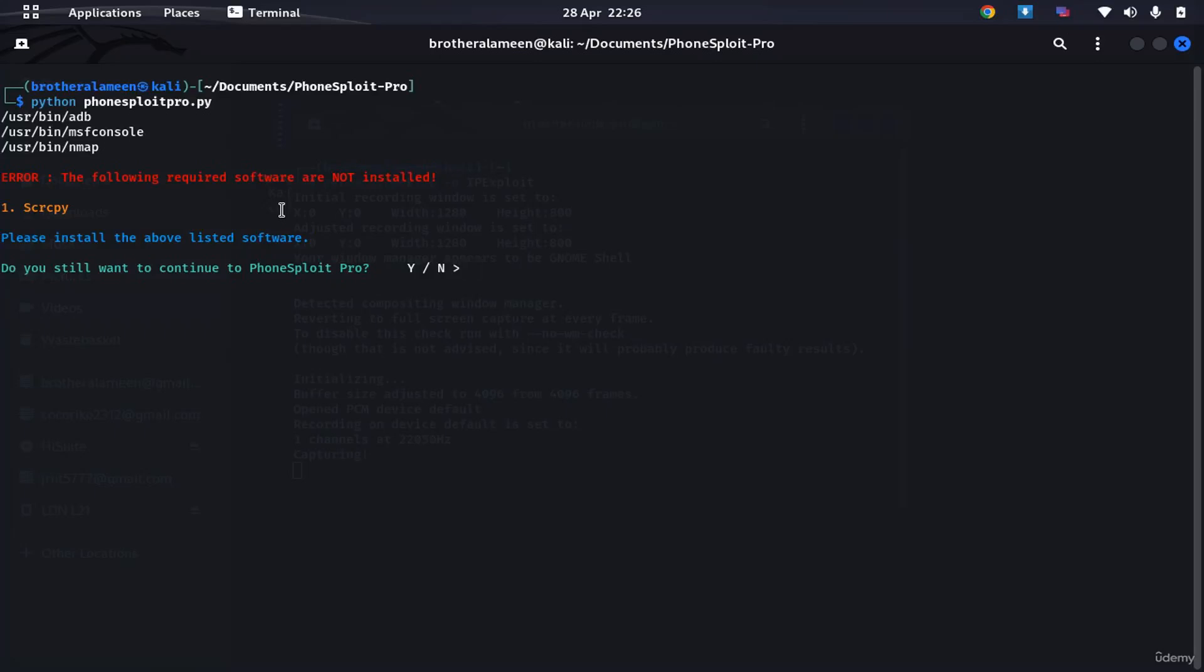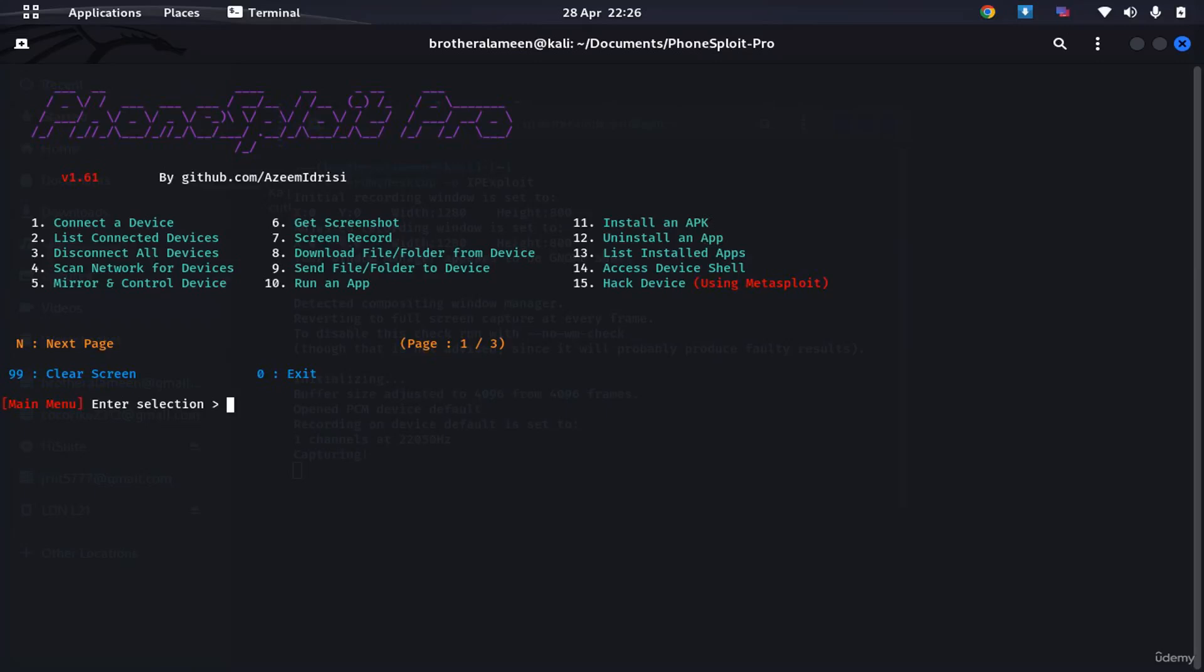If you want to capture screenshots and do all those crazy things with the device, you can do that. But we won't be needing that right now for this demo. Continue.